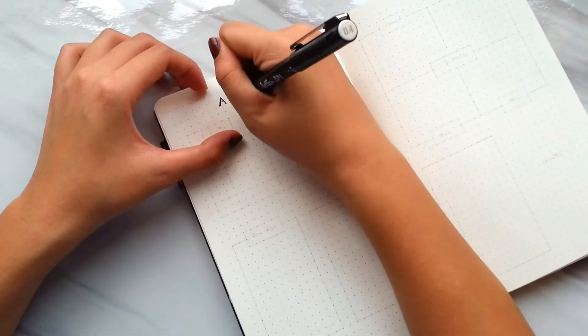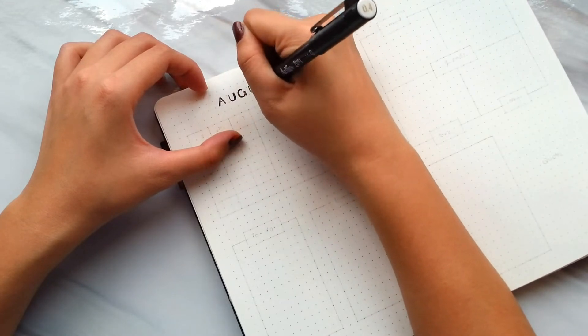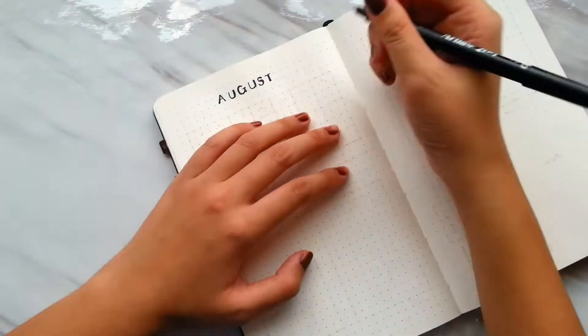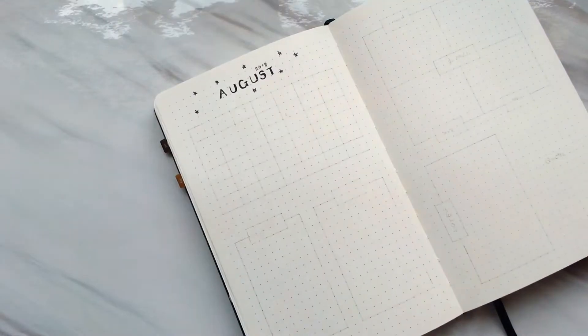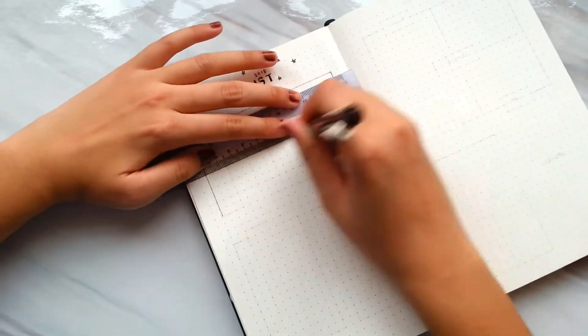For the eleventh design, first I draw a calendar of the month. Then I make two boxes at the bottom of the page for to-do and events.